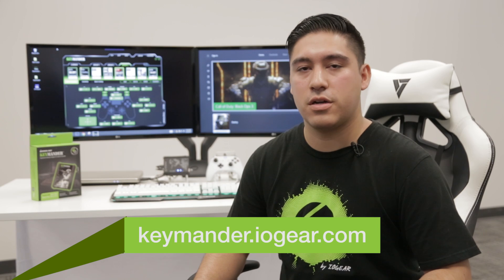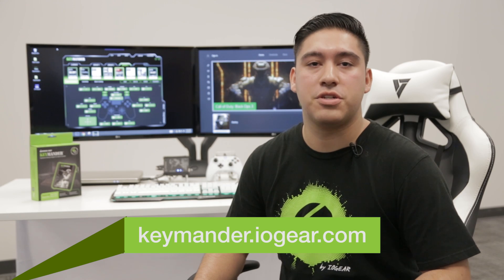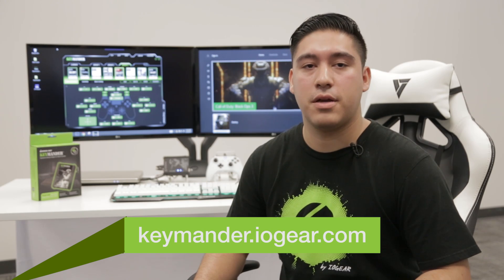What we've covered here should be enough to get you up and running and destroying the competition in no time. If you still have questions, feel free to give us a call, send an email, log into our chat, or check out our forums at keymander.iogear.com.